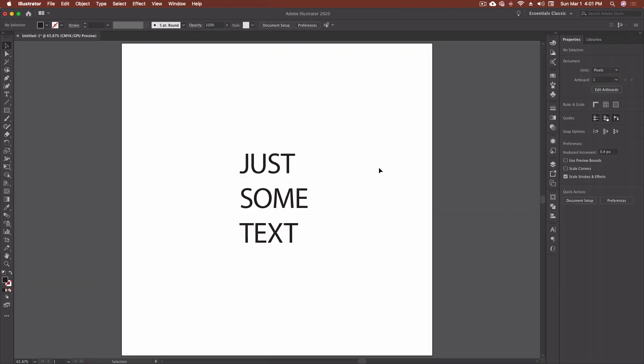I'll also get into the paragraph panel so that we can focus more on alignment, as well as things like ragged edge, rivers, and a few other things you really want to know if you're going to start working with typography. All right, so let's get into Illustrator, have a look at the character panel, and I'll show you everything that I know about it.